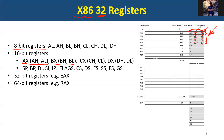We also have those registers called BP, SI, DI, SP. We have also the flags register, the instruction pointer register, or IP. We're going to come to know all of these as we go forward in our course.